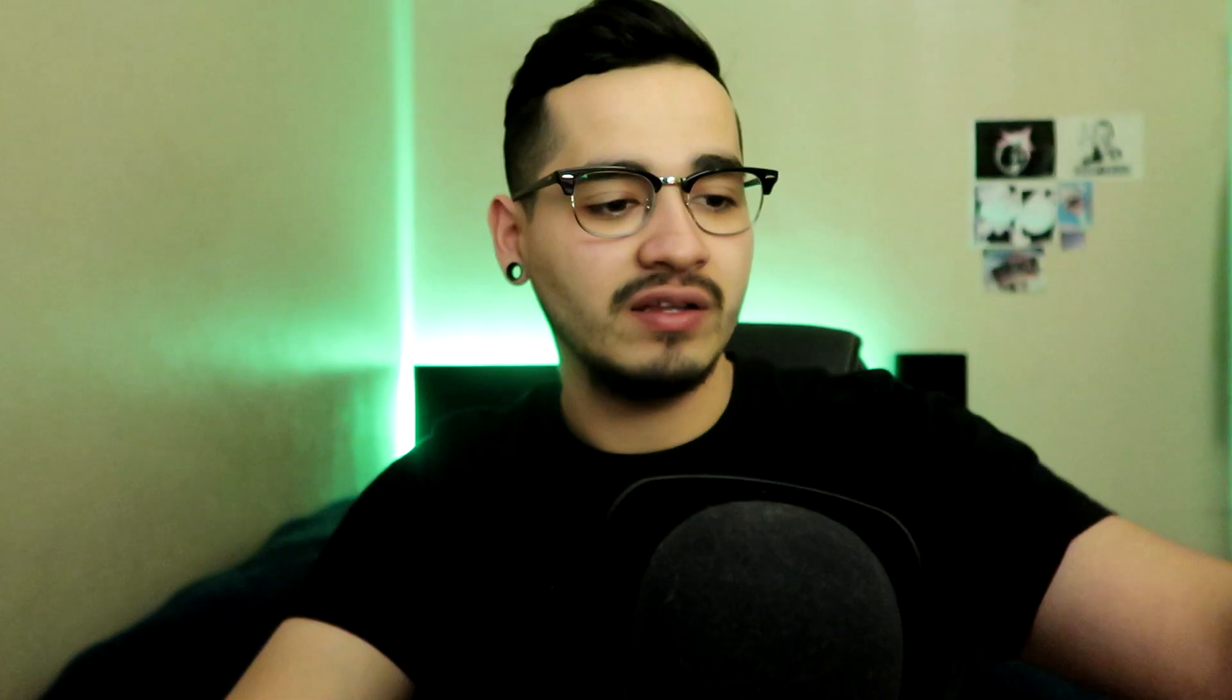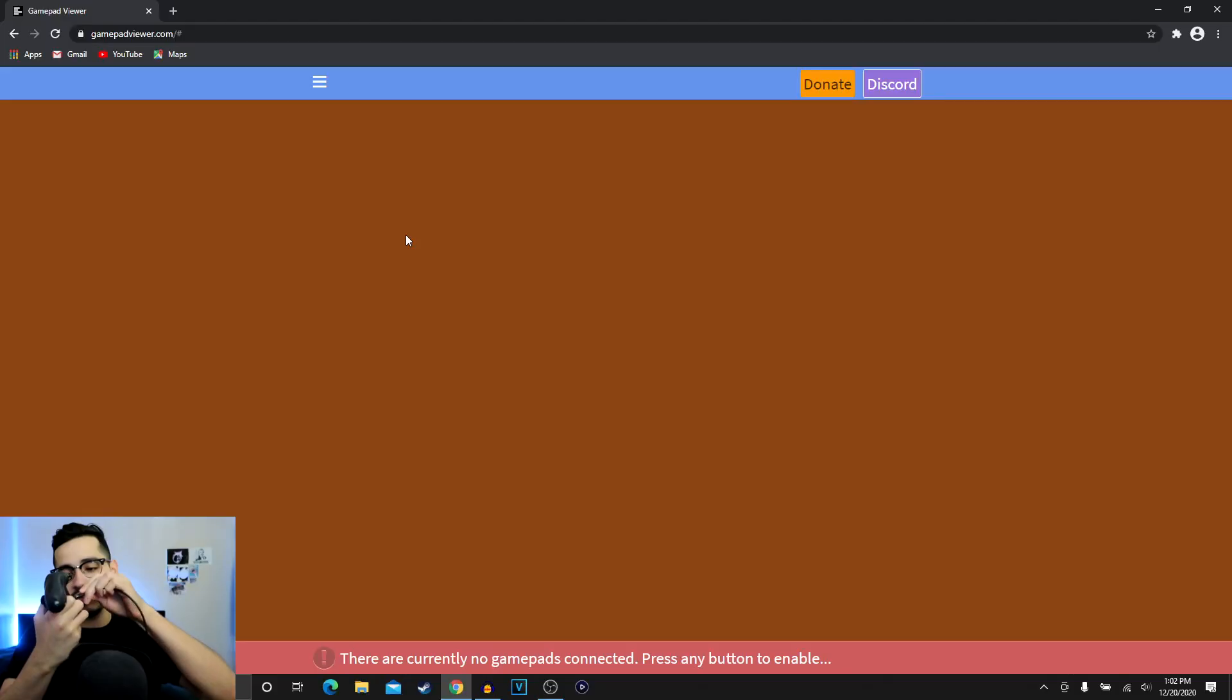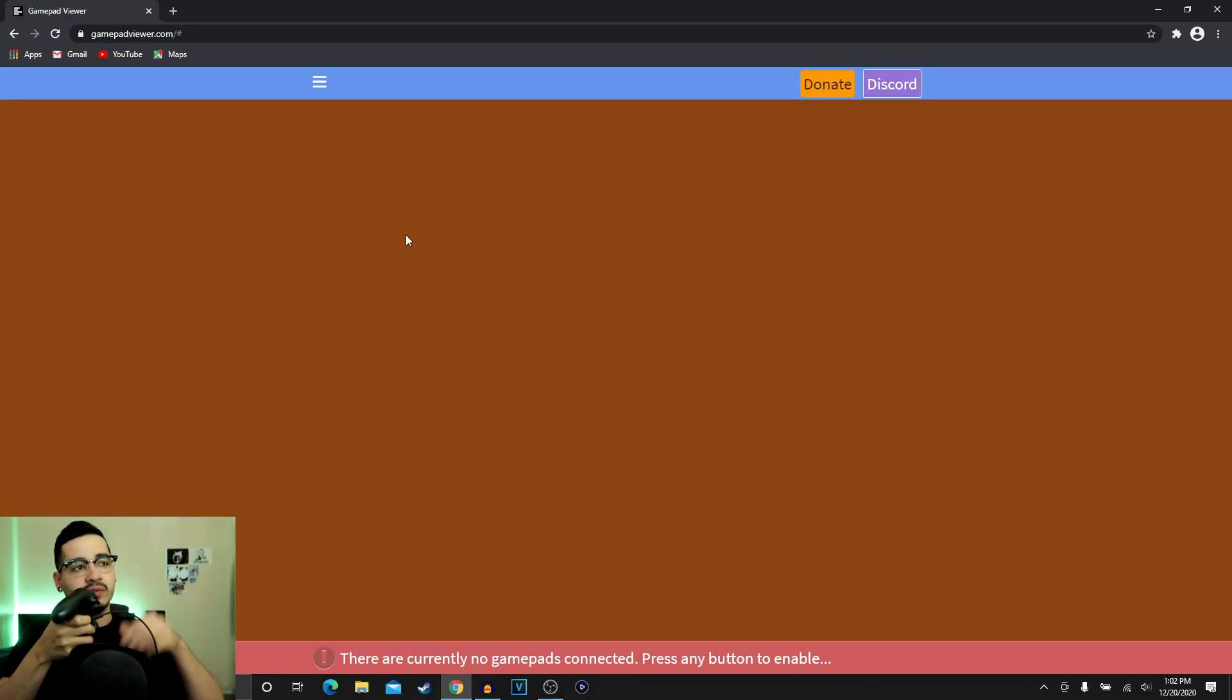Once you are here, the next thing you want to do is you're gonna want to connect your PlayStation 4 or your Xbox controller to your computer. You guys can see I'm about to connect it. Boom.